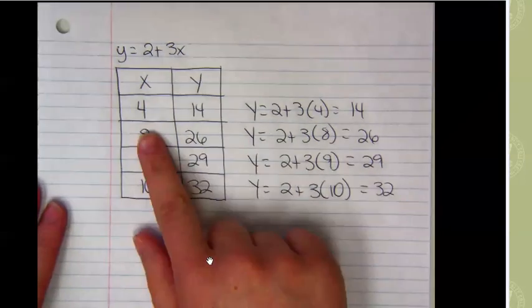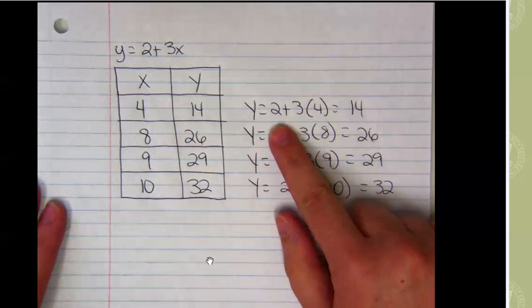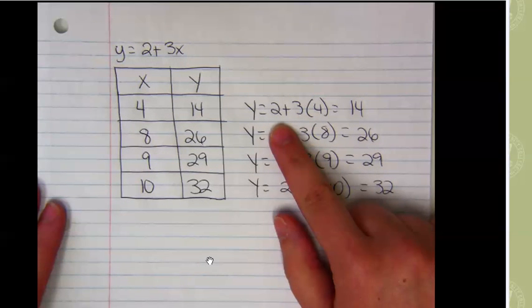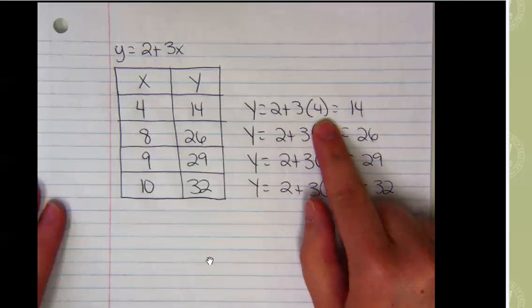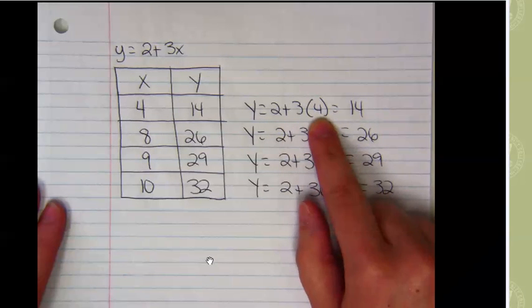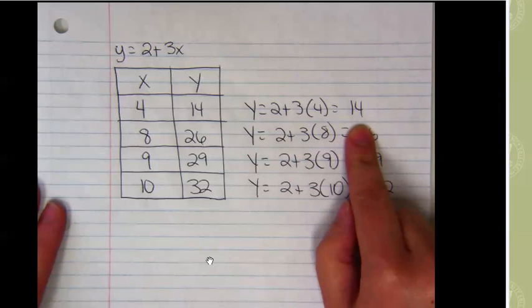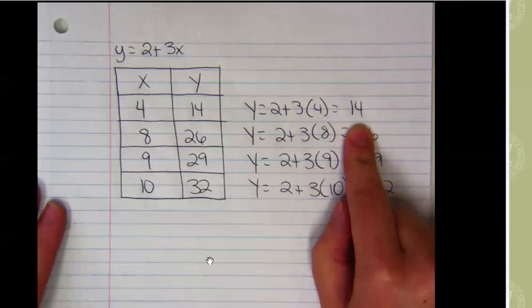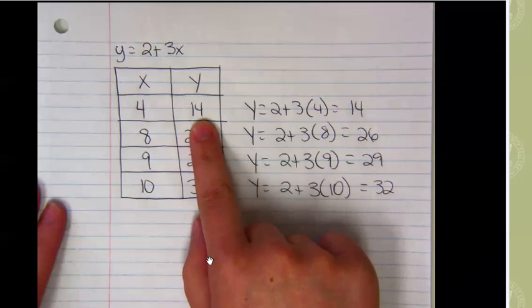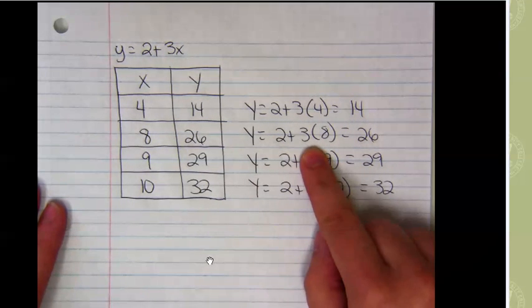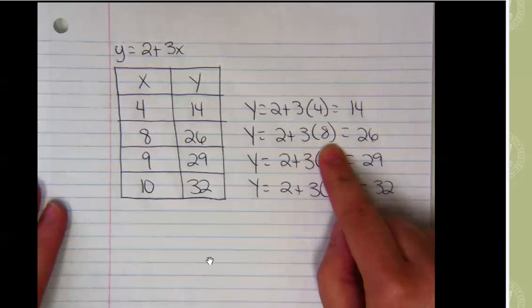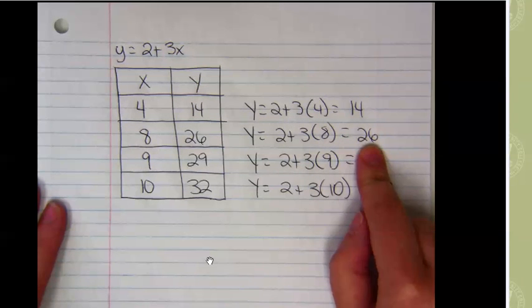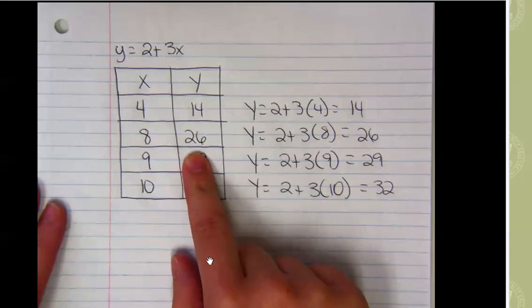Well, when x is 4, so if we have 2 plus 3x, 2 plus 3 times 4, 3 times 4 is 12, plus 2 is 14. So when x is 4, y is 14. When x is 8, 3 times 8 is 24, plus 2 is 26. Y is 26.